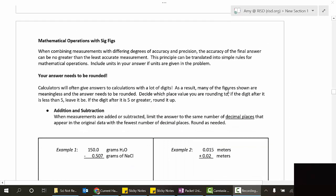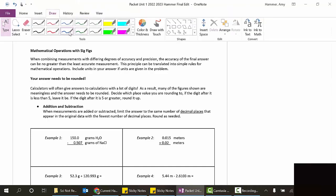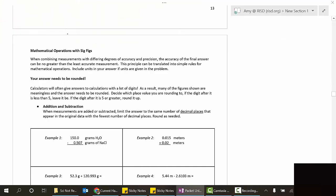Today we're going to talk about math with sig figs. Before we get started, here's a quick idea of why we might need to do this. Let's say I have a measurement I'm not really sure about - like a beaker that has around 400 milliliters in it, and I'm just not really sure it's exactly 400 because I measured it with a beaker.